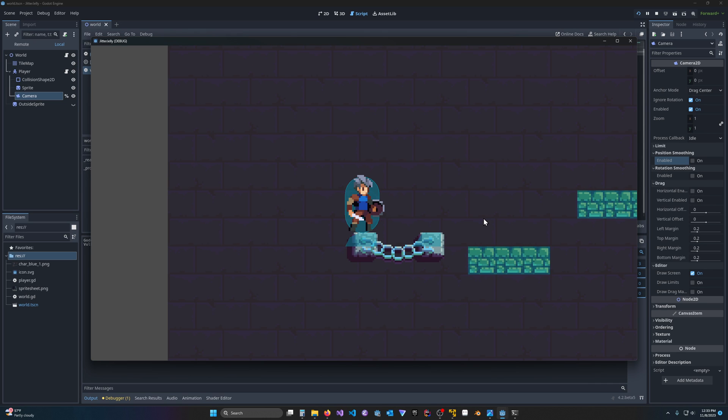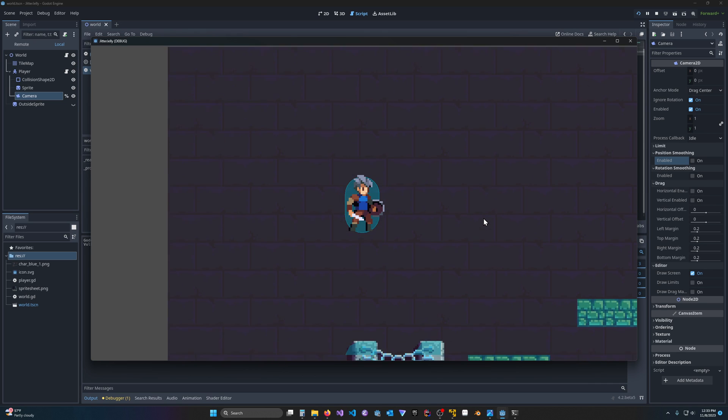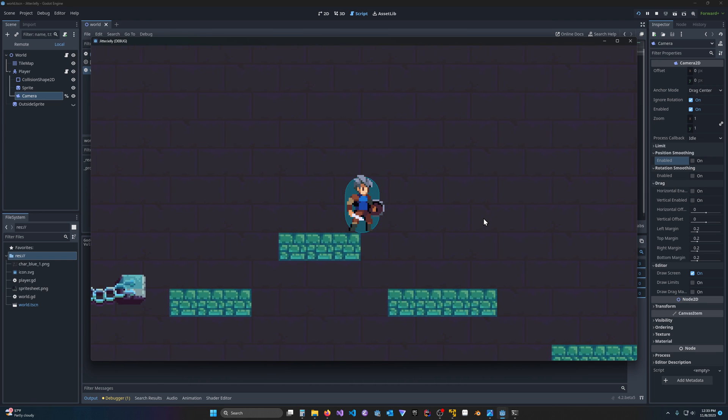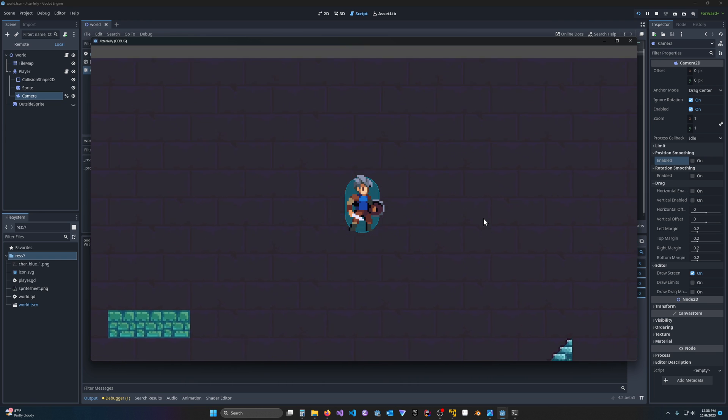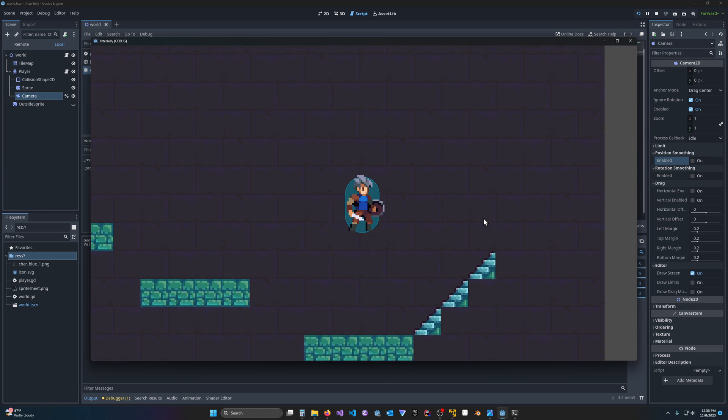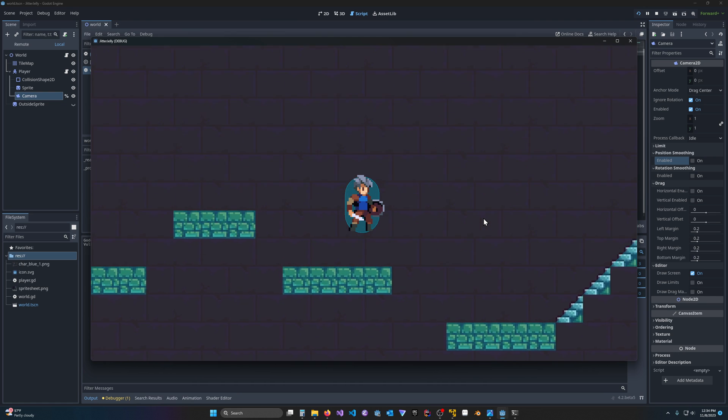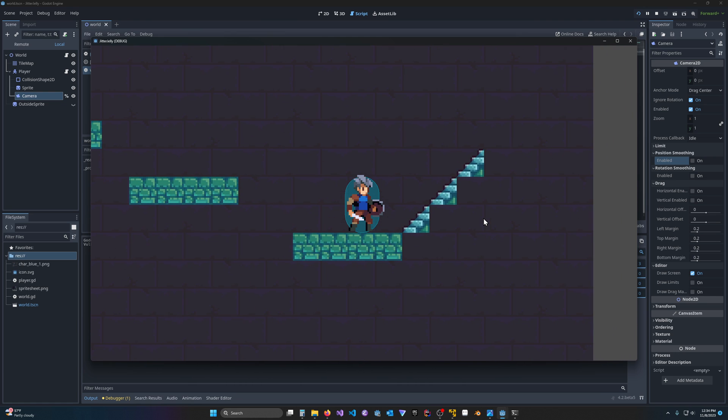All right, welcome. I think one of the issues people have when they're first starting out with Godot is the smoothness of movement and the camera isn't great right out of the box. This is particularly noticeable if you have a high refresh rate monitor, which a lot of people are starting to have.